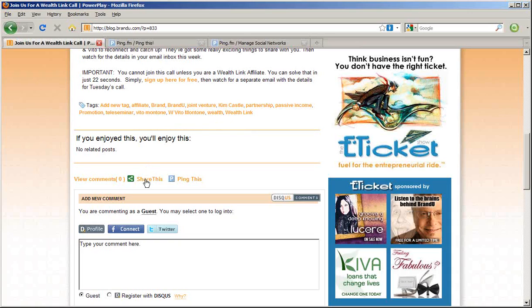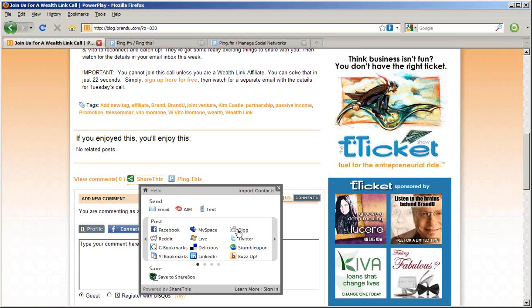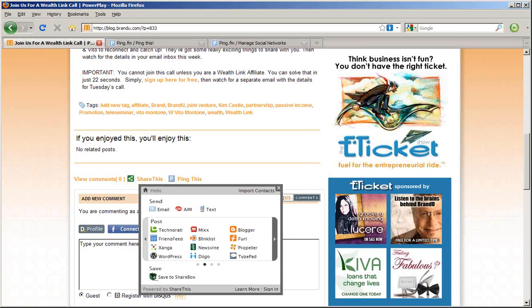ShareThis is a social aggregator service. With one click, you can either send an email, send an AIM instant message, send a text message, post on Facebook, post on Digg, Twitter, whatever your favorite social network is. ShareThis allows you to easily post on any of them all from a single place.